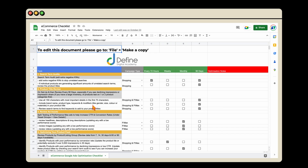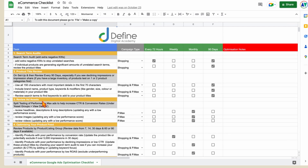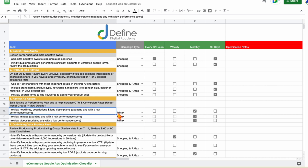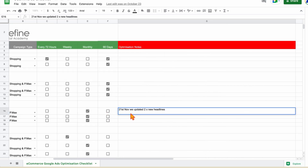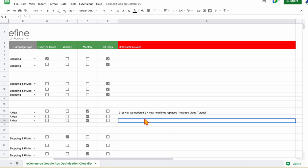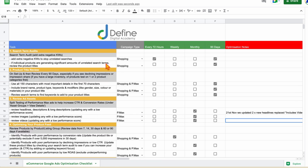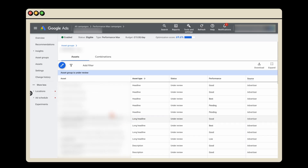This is actually the e-commerce checklist you can get by following the link in the description — and this is where we record completing the ad asset review. You can make a note such as 'on the 21st of November we updated two new headlines.' As a bonus tip, you can add in those old low-scoring headlines so that when you come back the next month — I recommend reviewing ad assets monthly — you know which headlines you've already tested and don't repeat them.